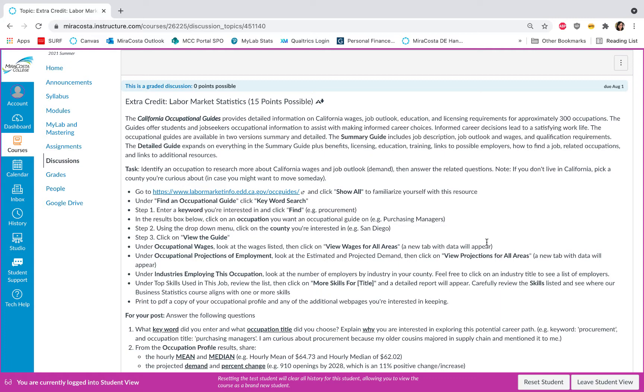In this assignment you'll be identifying an occupation you're interested in researching more about and looking at the stats behind it. Note if you don't live in California, pick a county you're interested in that maybe you might want to move to someday.